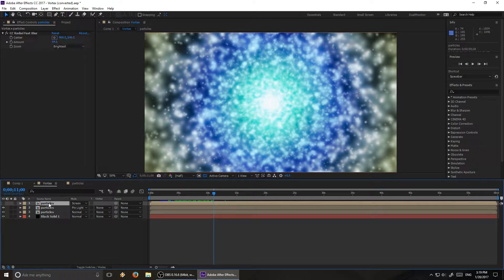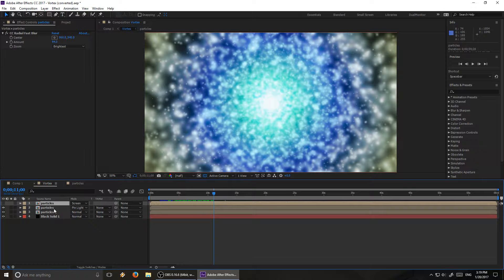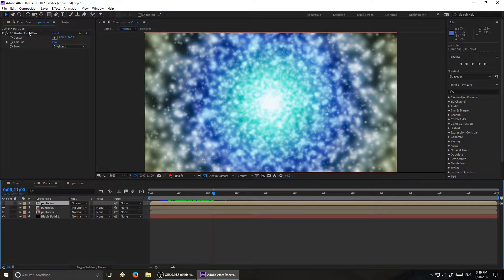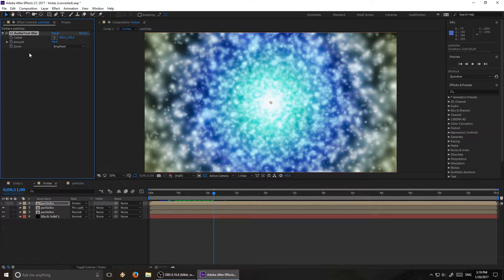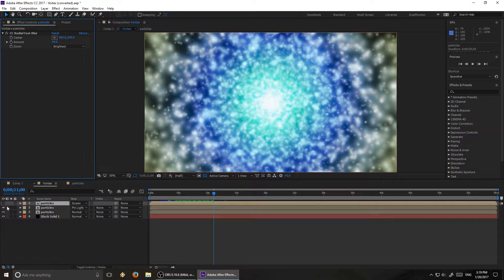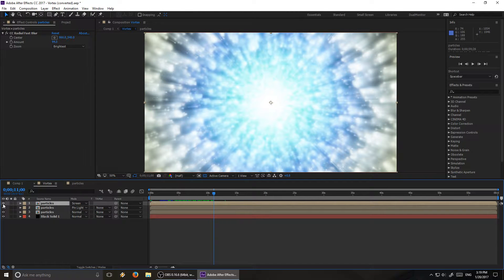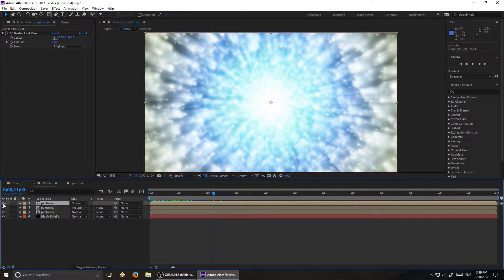And then lastly, there is a third version of that particle effect on there. This one has a CC radial fast blur set to it, and also the blending mode is set to screen. And that's what adds the light rays shooting out from the center.